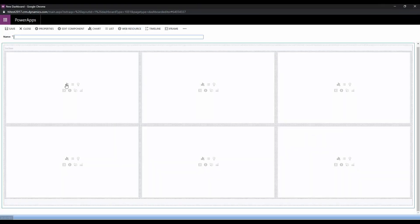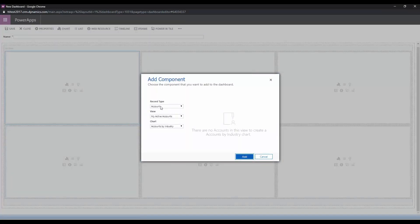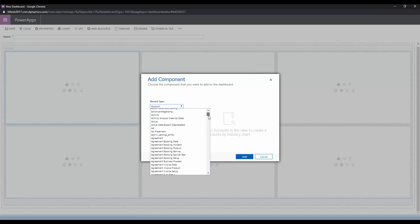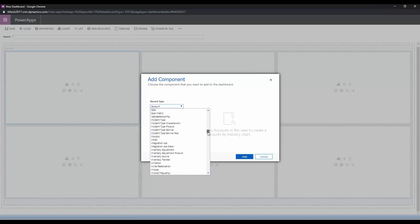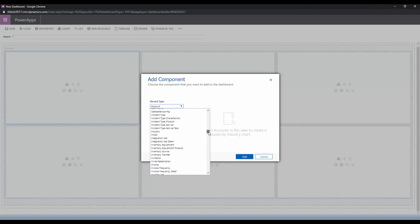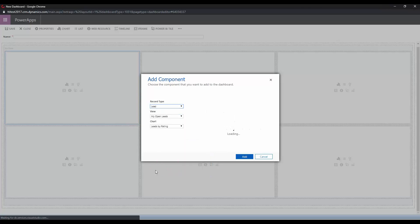And here you can choose what component goes into each area of the dashboard. So we're going to go ahead and start off with our chart that we just made. That was based on lead records, and remember this dashboard is going to show us our leads created this month by their source type.